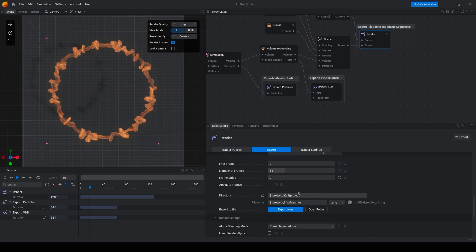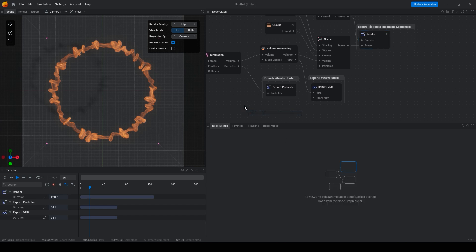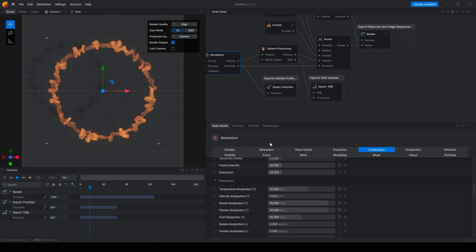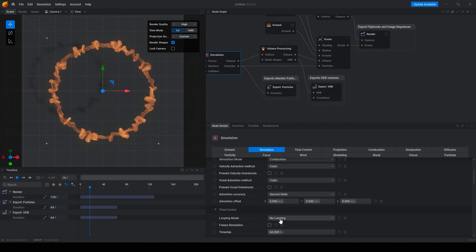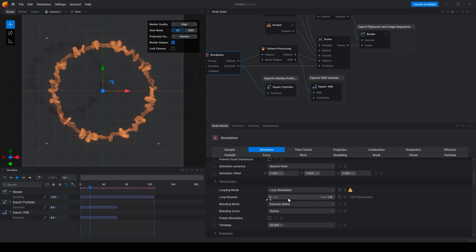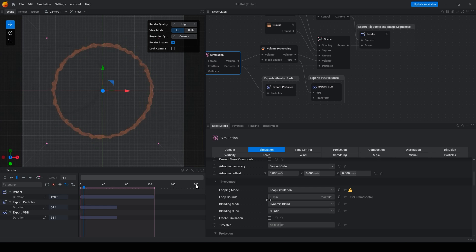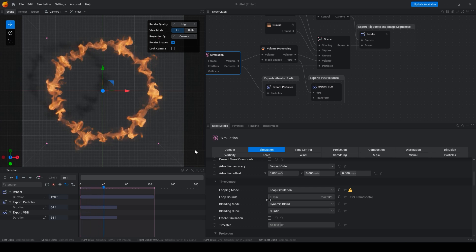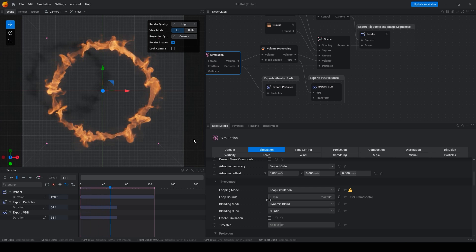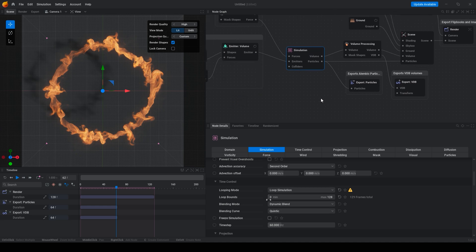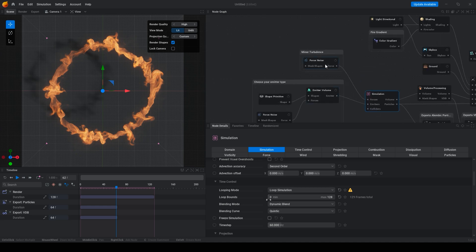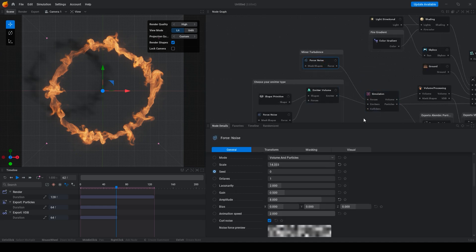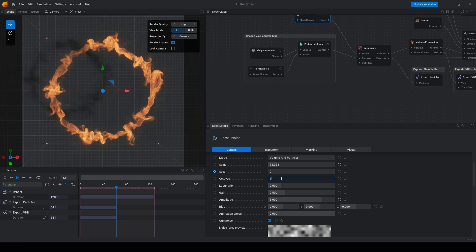Now you can set frame stride 2. You can select your folder and export this animation and go to the simulation tab. Set loop simulation and that's all we have a perfect fire to render.